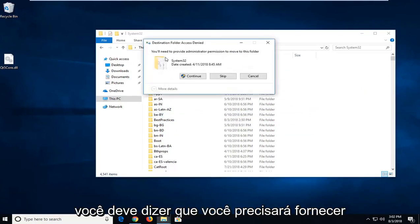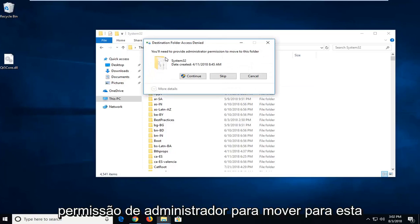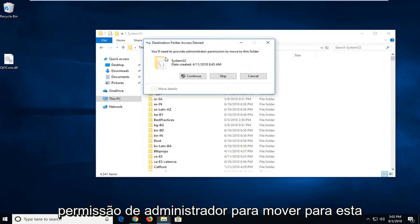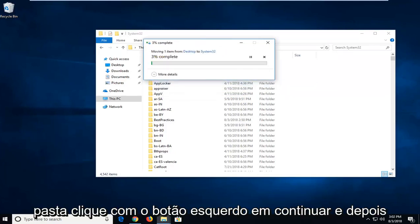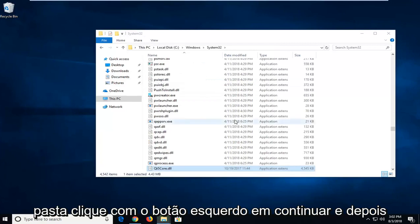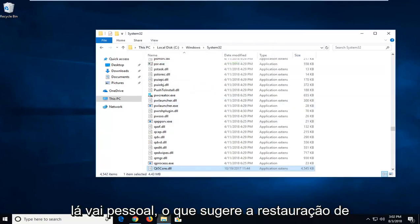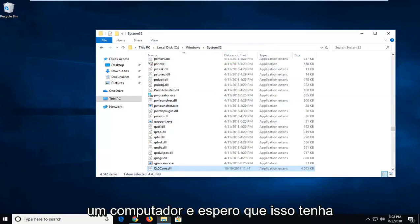It should say you'll need to provide administrator permission to move to this folder. Left-click on Continue. And there you go, guys. I would suggest restarting your computer. And hopefully that has resolved your issue.